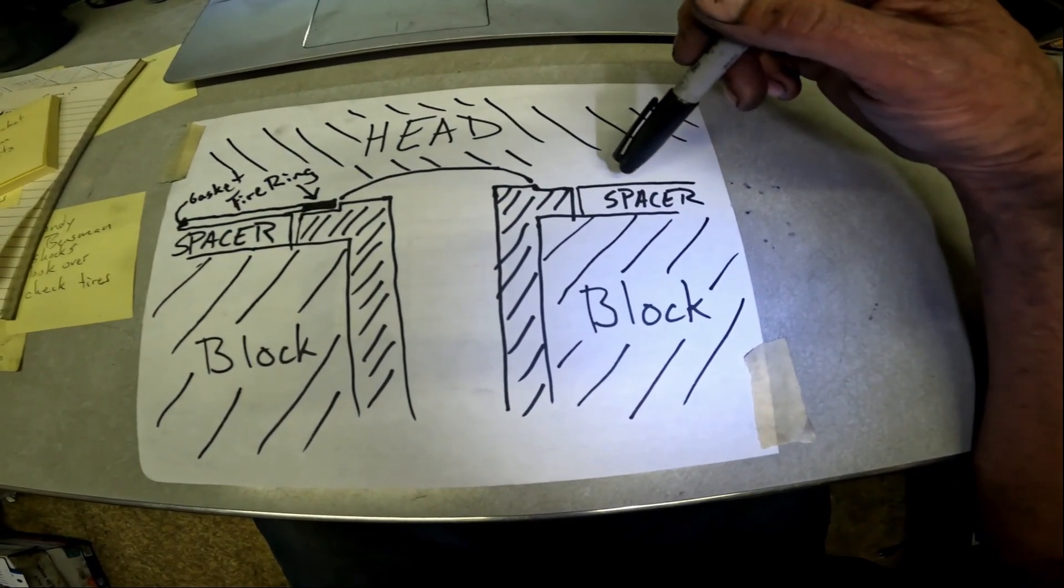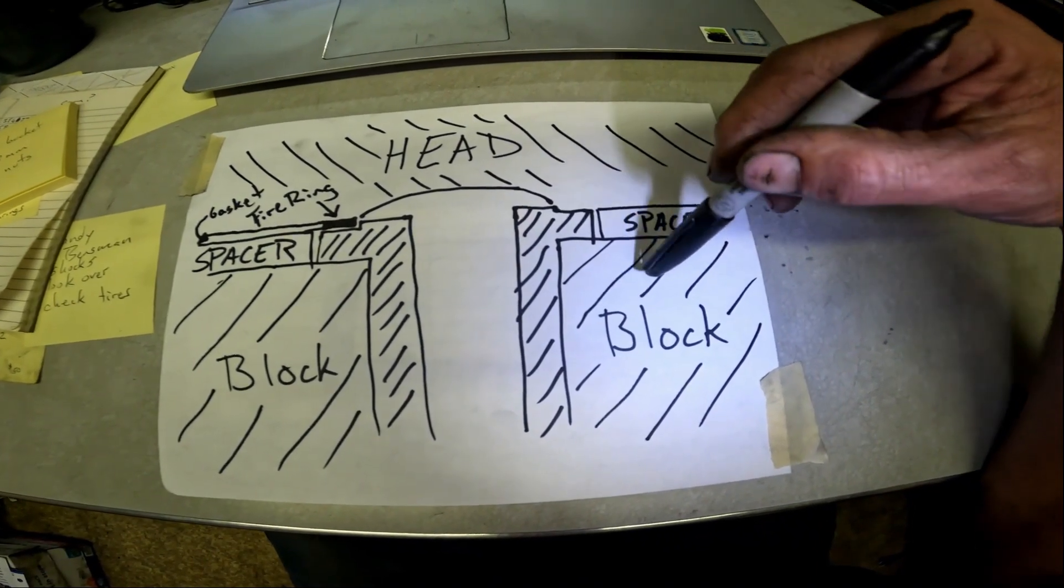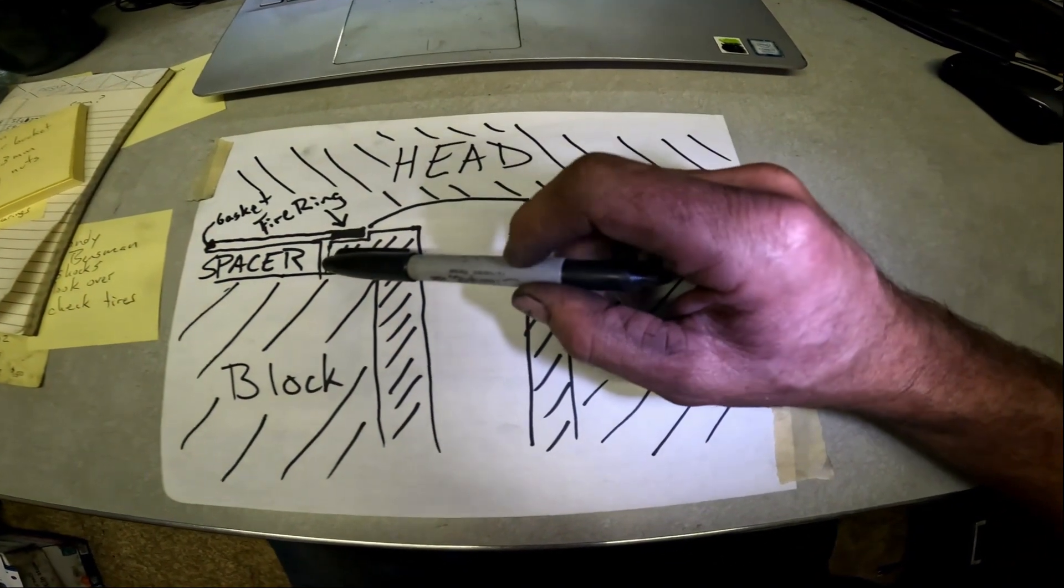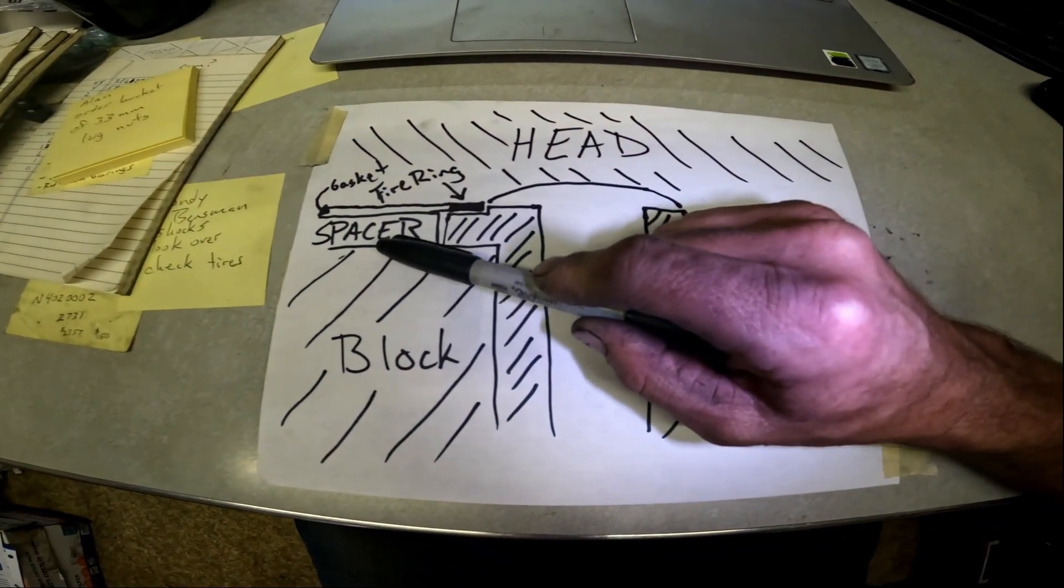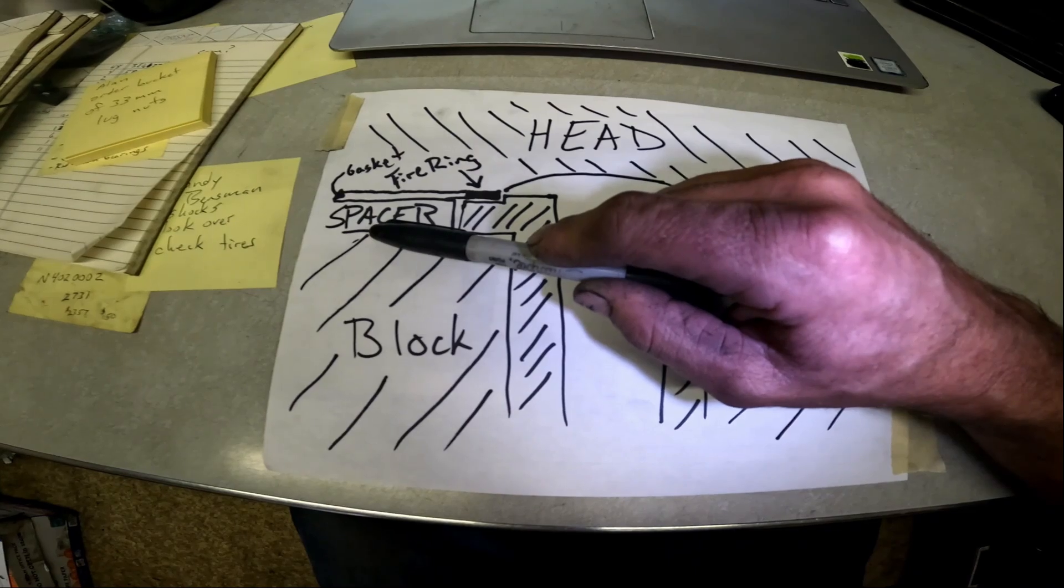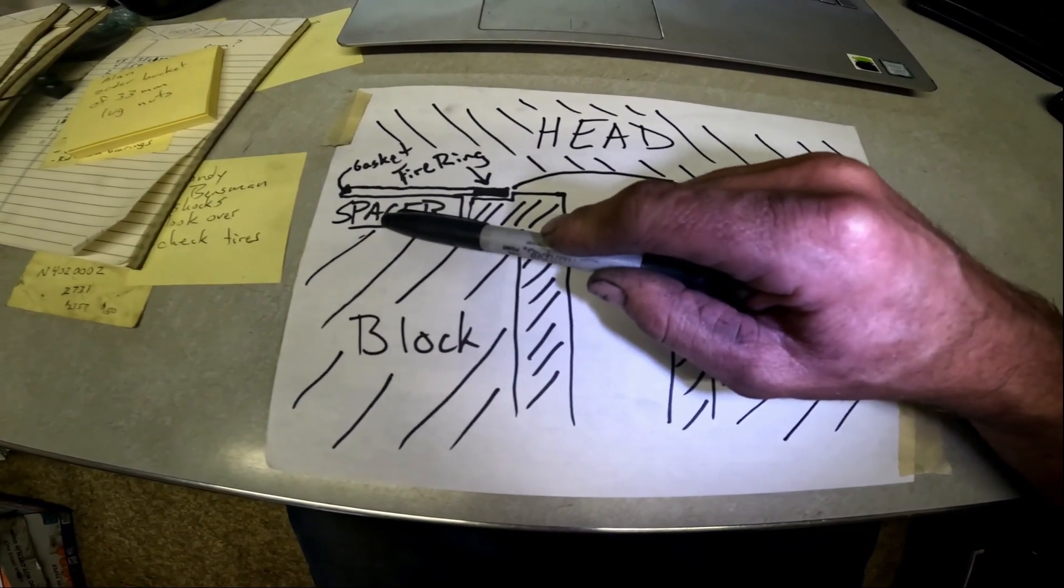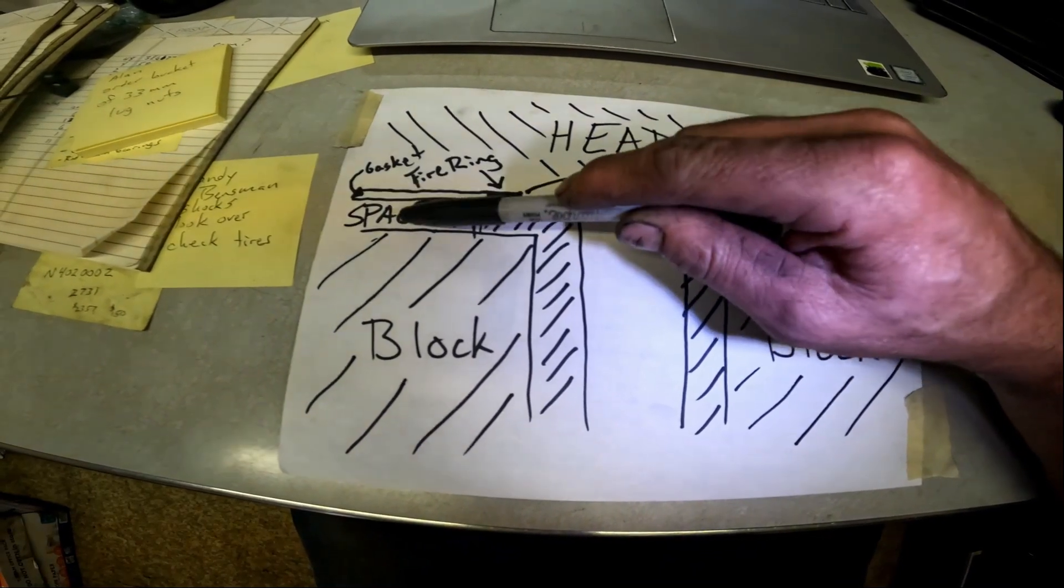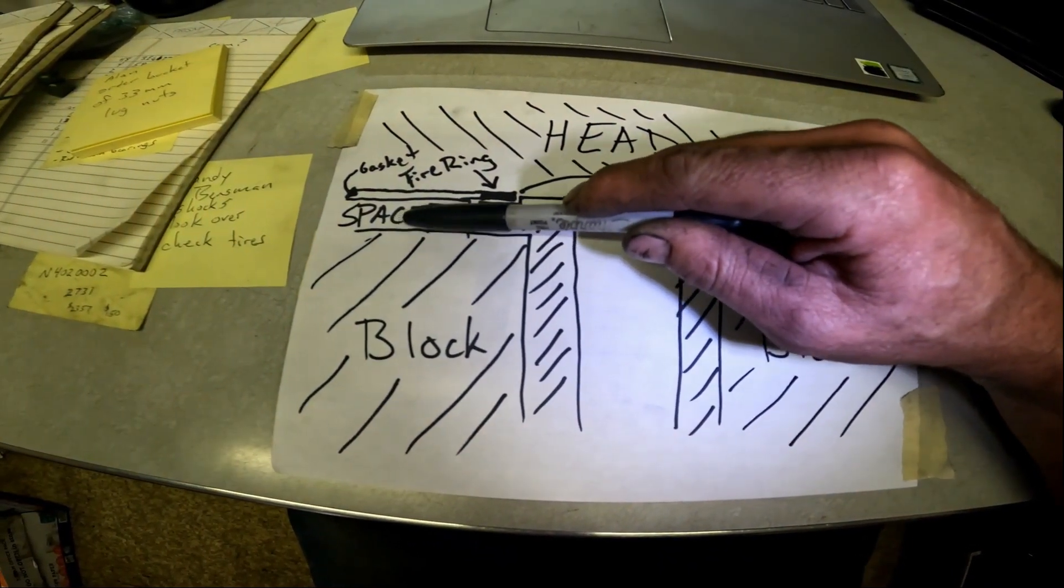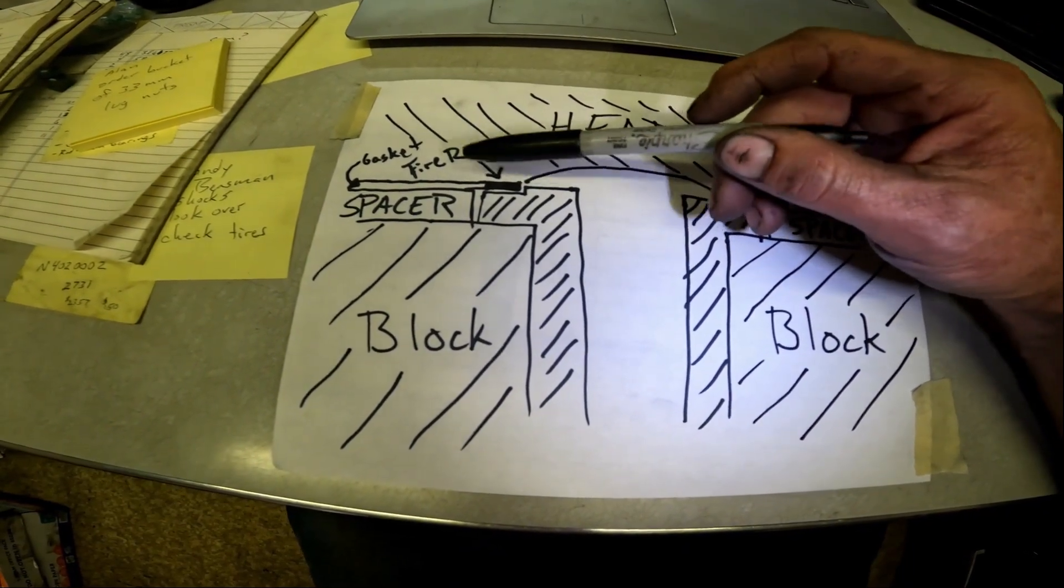When we assemble everything, we've got our shim gasket on top of the block there, that really thin, like ten thousandths of an inch thick metal shim gasket. Then you got the spacer plate that's about three-eighths of an inch or something.